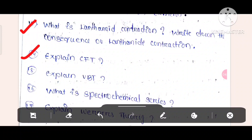Question number 14: Explain CFT. Question number 15: Explain VBT. Question number 16: What is spectrochemical series?